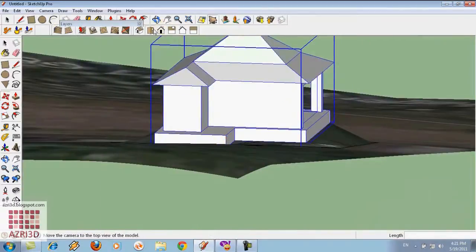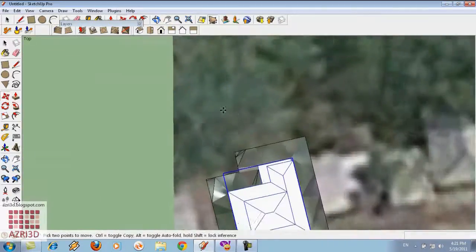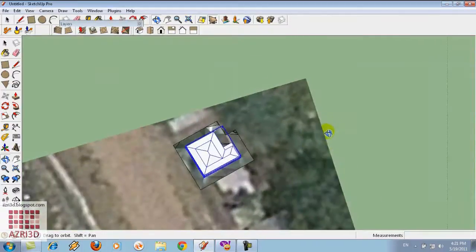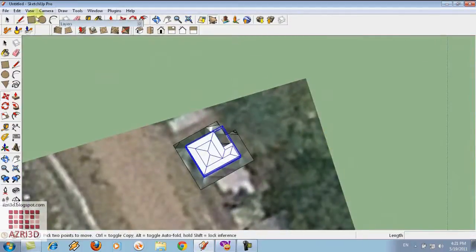Shift again from the top. And then turn on the perspective. Now we can adjust the view.